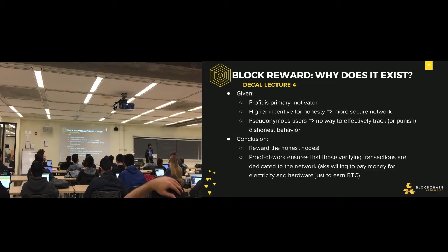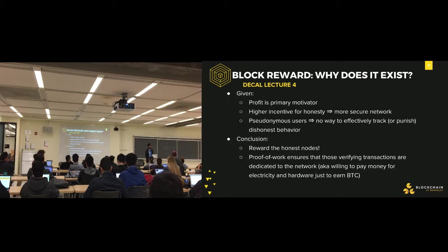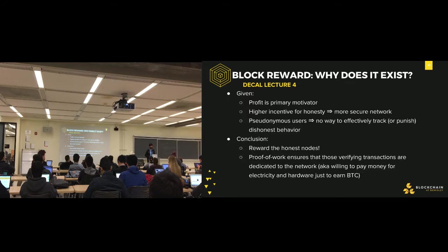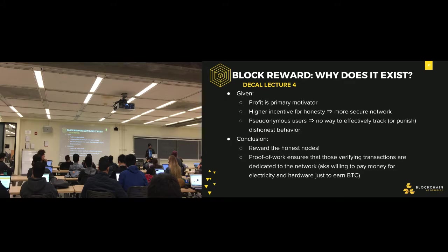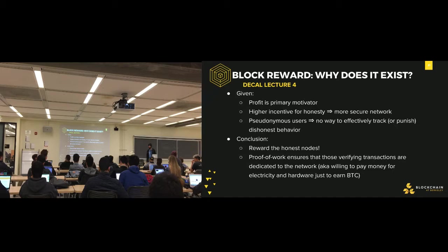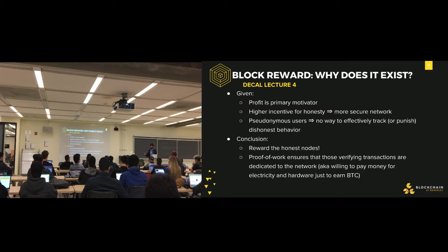Why is the halving set every ~210,000 blocks rather than continuously decreasing? I think it's just for ease — otherwise you'd need a more complex way of figuring out the block reward after every block. A student asks: how are miners going to be incentivized after the block reward diminishes to zero? As you can remember from the equation, if profit equals block reward plus transaction fees and there's no block reward, it all has to come from transaction fees.